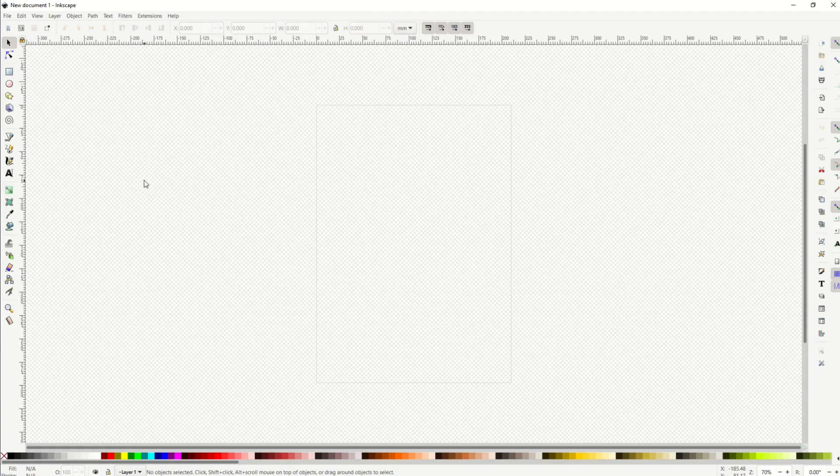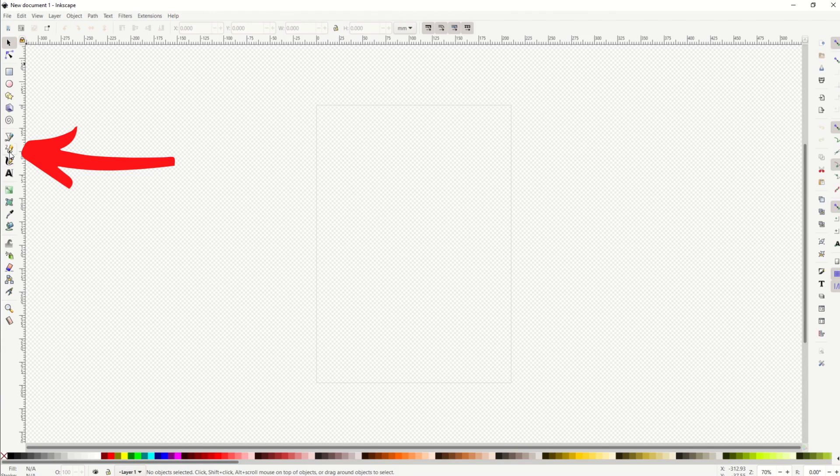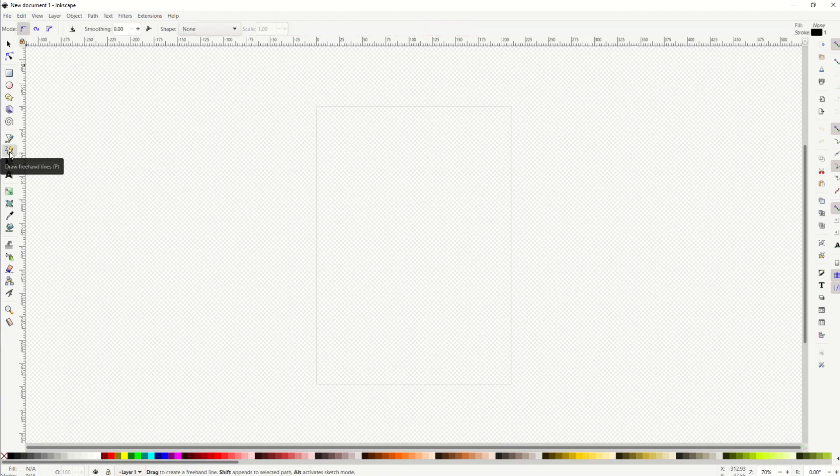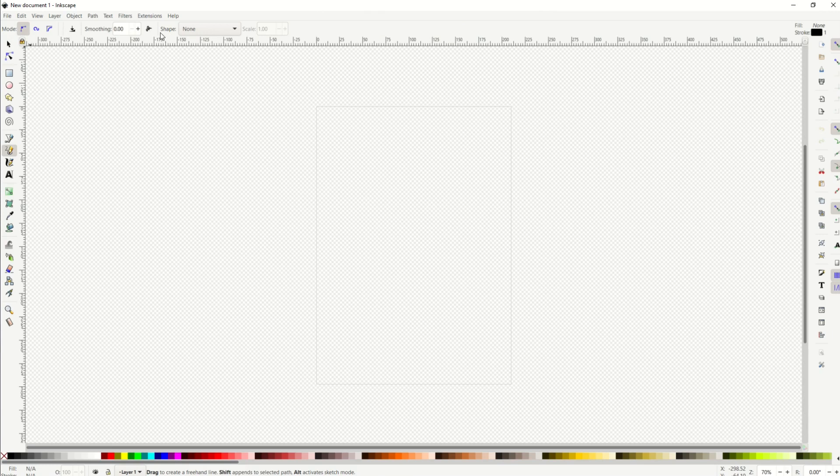There's a great little tool in Inkscape called the pencil tool. It's on the left-hand side in the menu, about halfway down. It says draw freehand lines and it's a pencil.